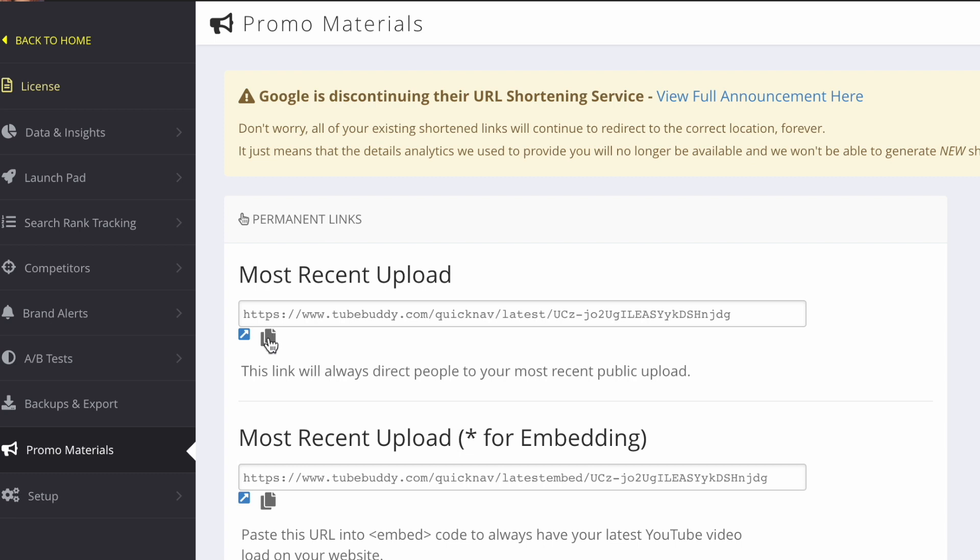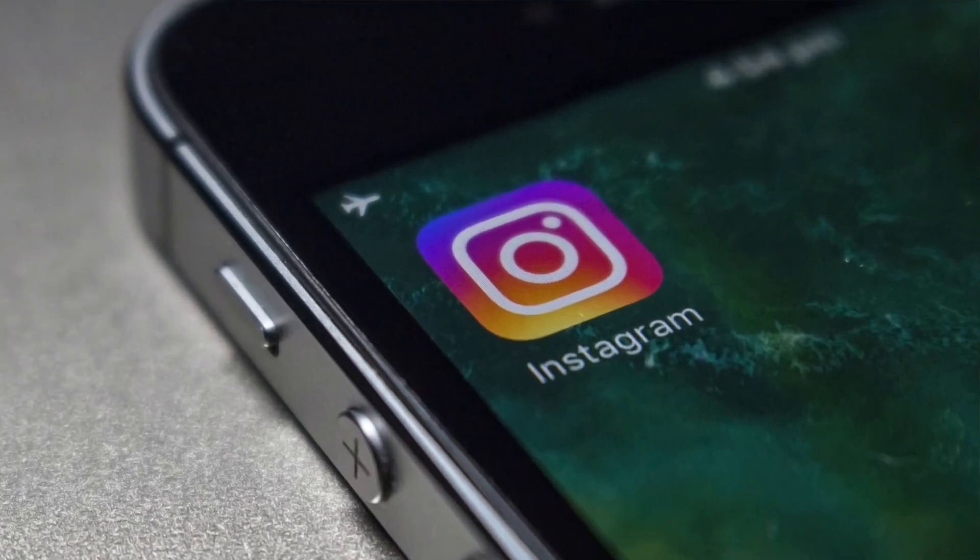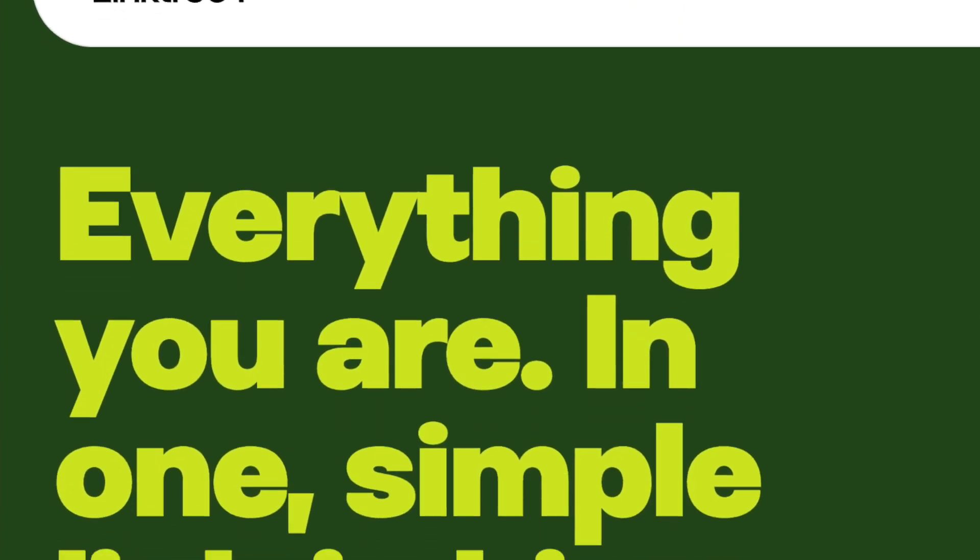Now choose the Latest Video tab and go to the most recent upload link, then click on the Copy button right there. Then choose the platform where you want to promote your latest video and paste this link there. You can share it on Instagram or maybe a platform like Linktree.